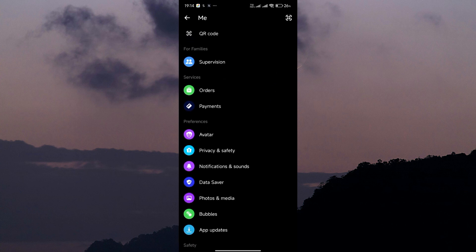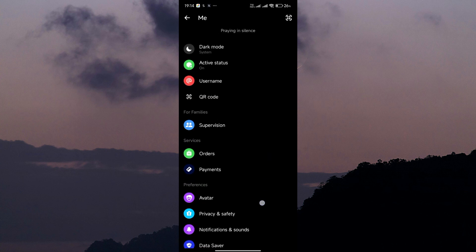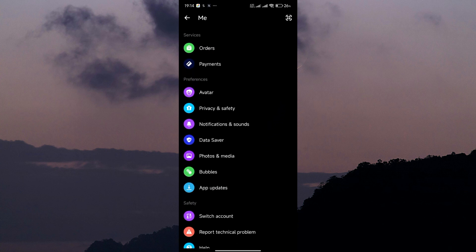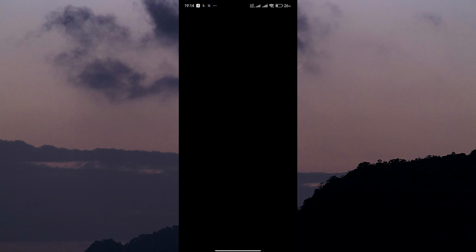Here you'll see different options for customizing your chat experience. Look for the option labeled Bubbles and tap on it to open its settings. Now, to enable chat heads, make sure to select 'All conversations can bubble.'